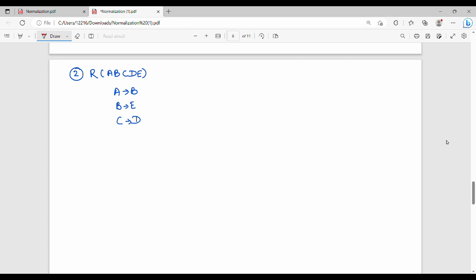Example 2: Relation R(A, B, C, D, E) with three functional dependencies: A gives B, B gives E, C gives D. Step one: find the candidate key, which is AC. Step two: identify prime and non-prime attributes. Prime attributes are A and C; non-prime attributes are B, D, and E.